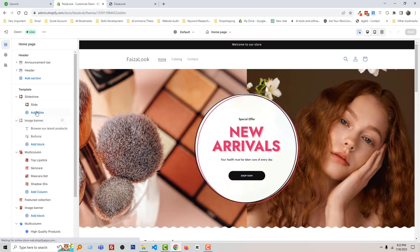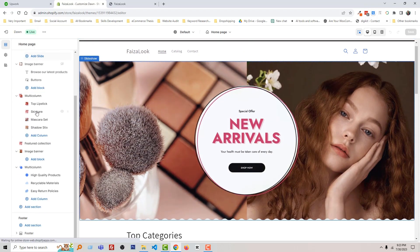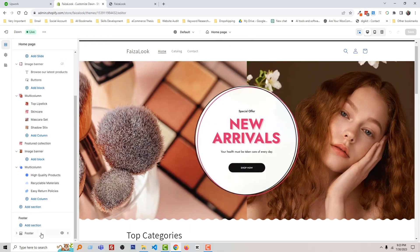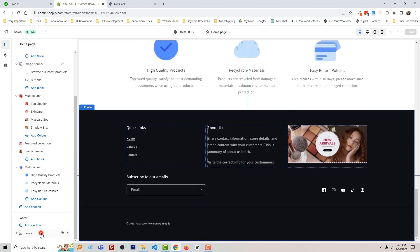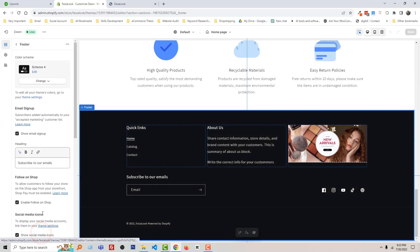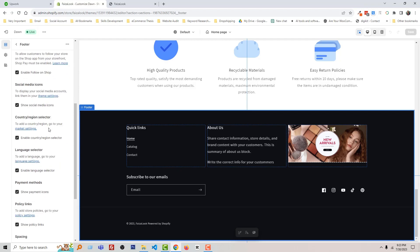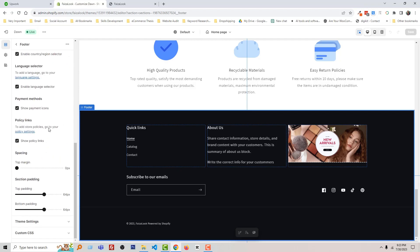Scroll down and here is the footer section. Click on it and here are all the options for footer settings without any coding. I'm going to scroll down and you can see spacing and top margin zero, section padding top 64.